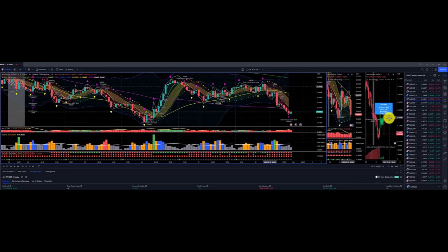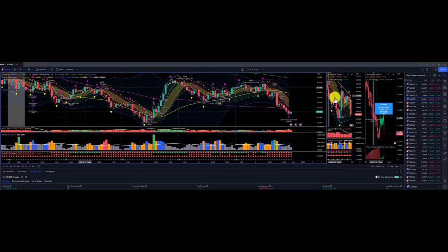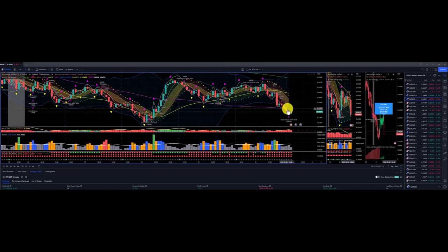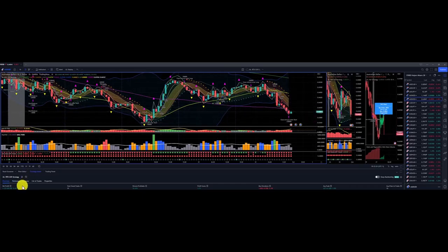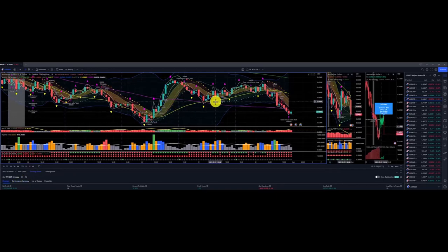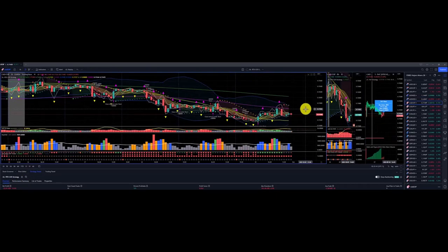Aussie dollar US dollar — we don't have a price target on the strategic picture. Price action below the Dragon on the operational picture, above and then back below. Translated to the overall tactical picture with a wonderful profit of $4,325 for Aussie dollar US dollar.